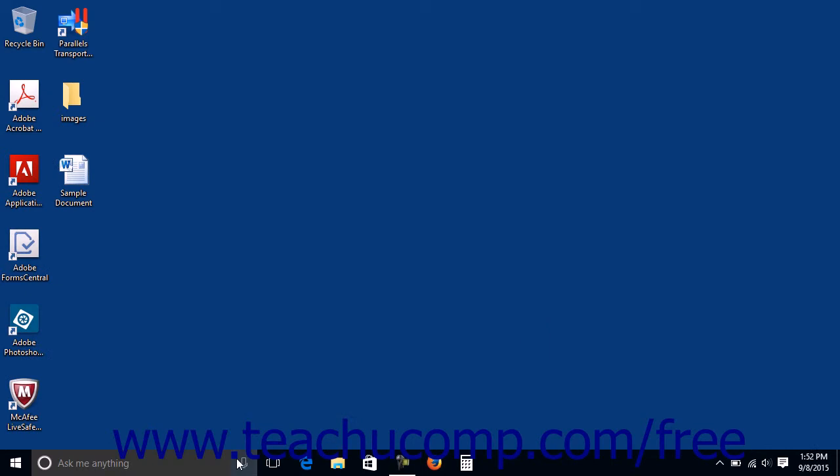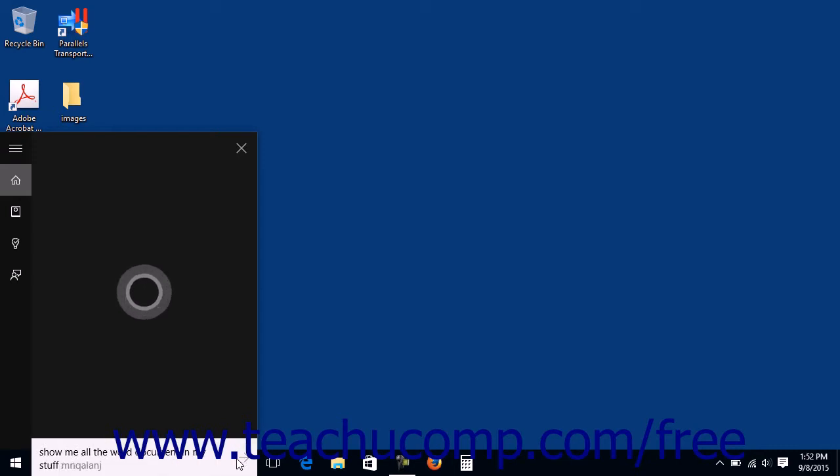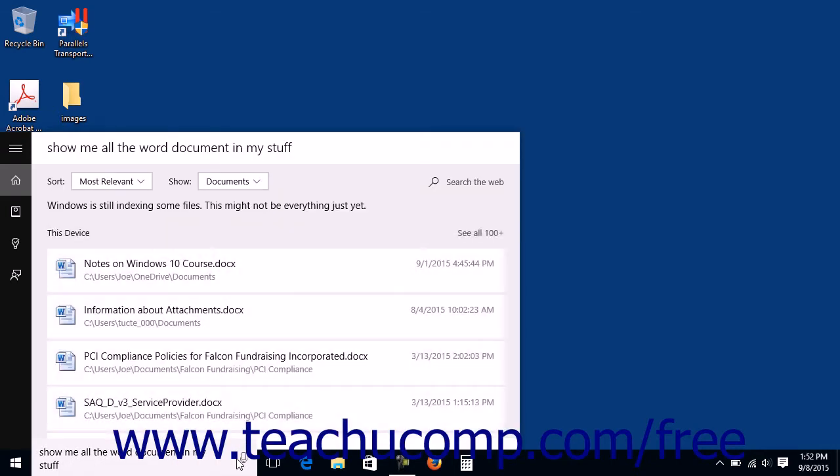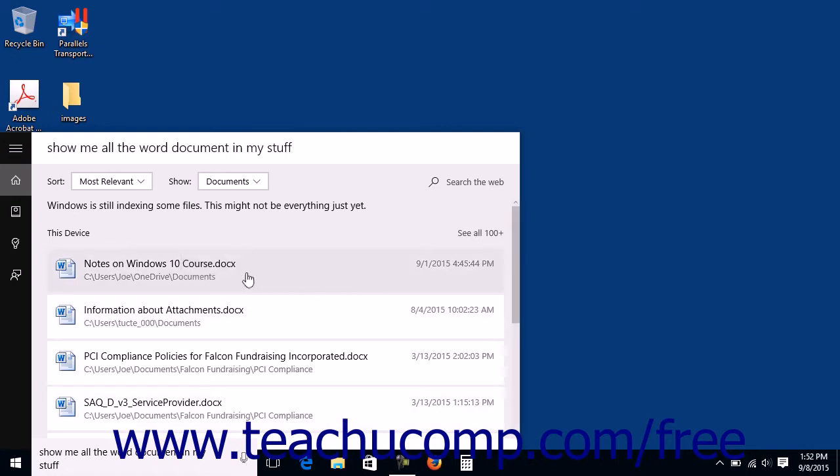To look for all Word documents in your folders, you could say, Show me all the Word documents in My Stuff. Cortana will display any matching files within a list, which you can then click to open.